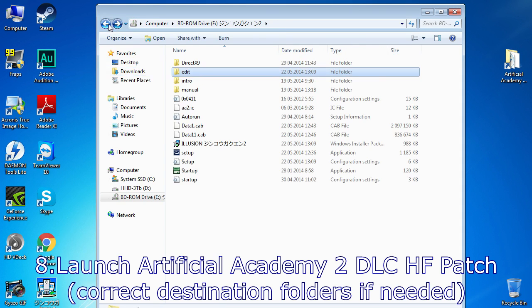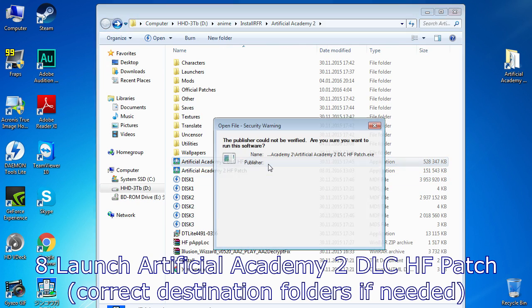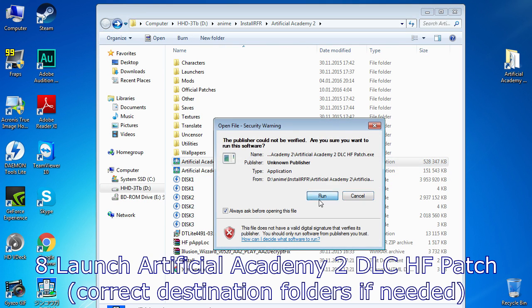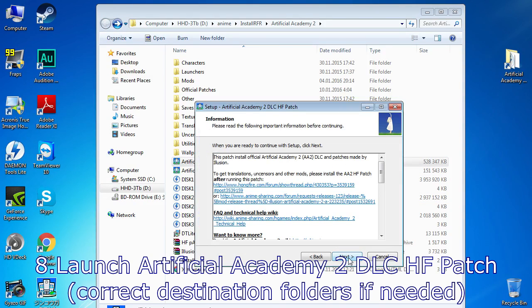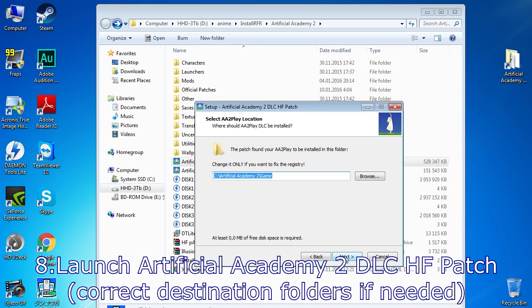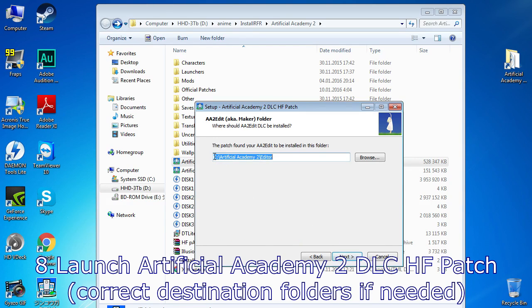Launch Artificial Academy DLC HF patch. Usually it automatically finds path to your game and editor. But if the folders are wrong, be sure to change them.